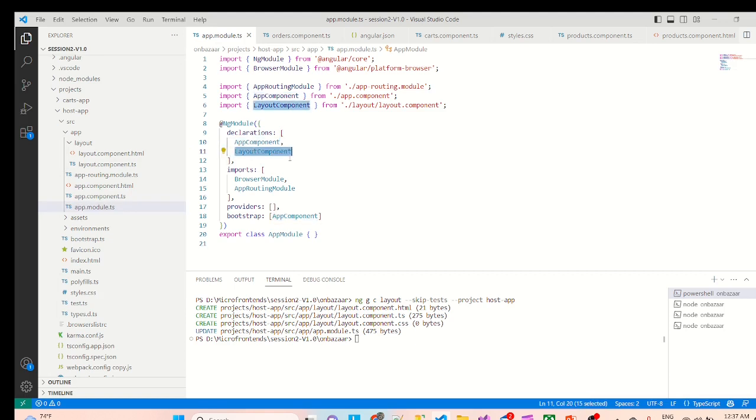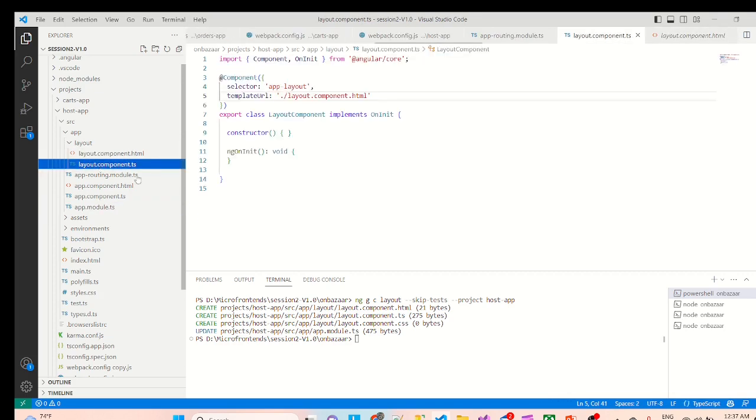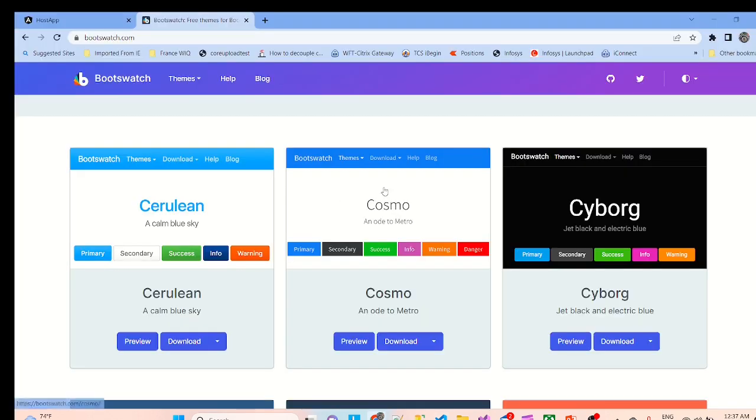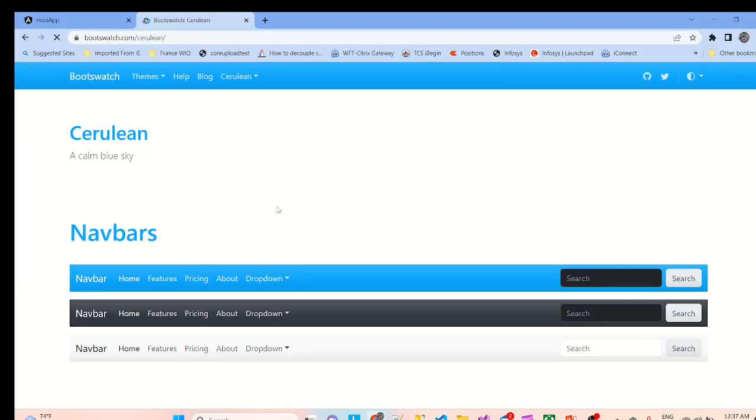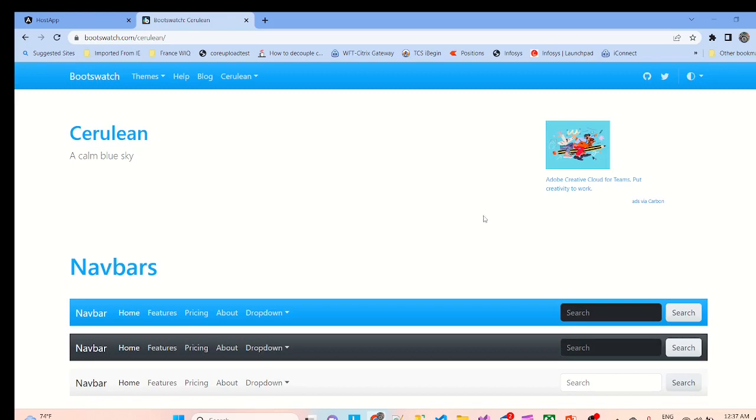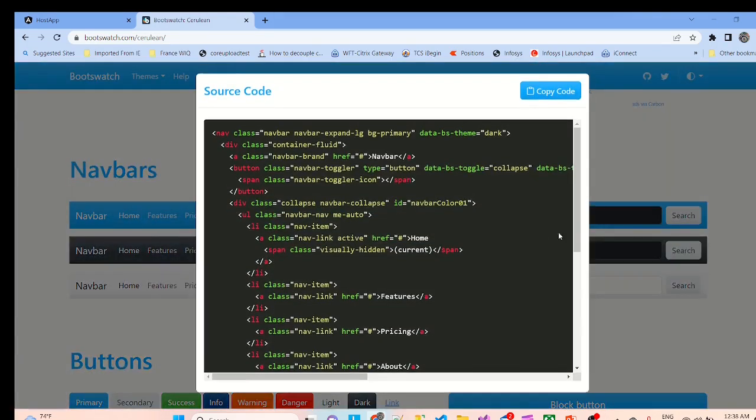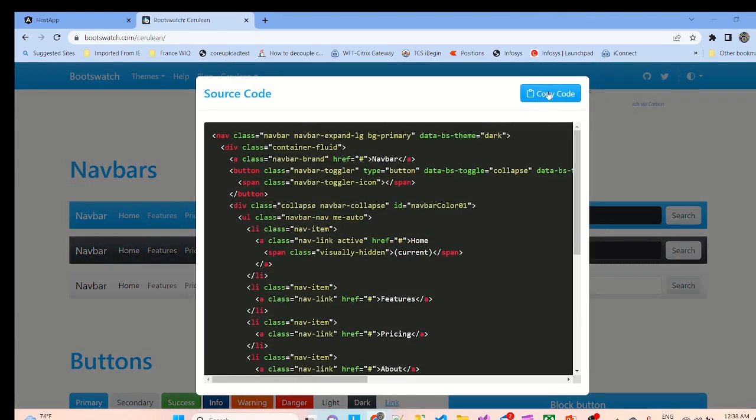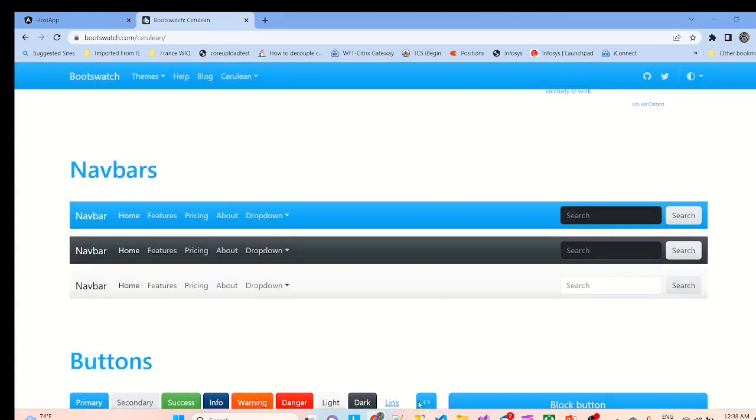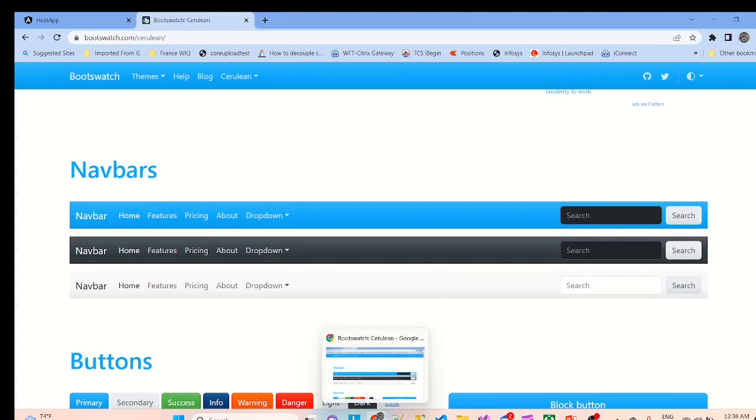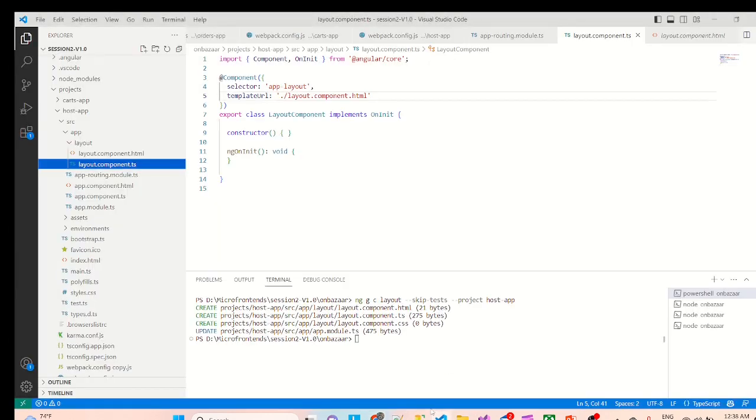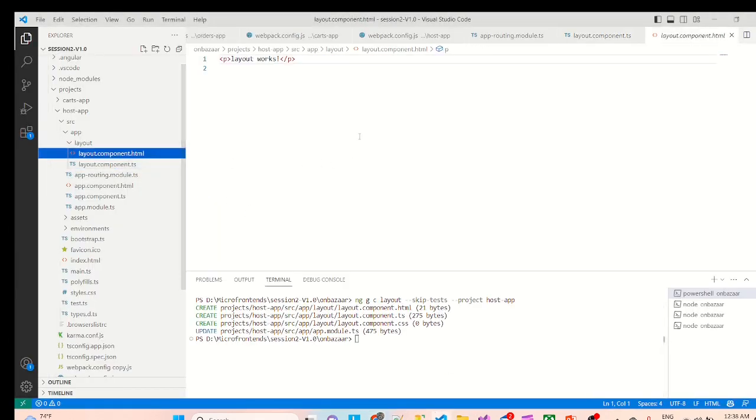And if we can see, if I go to app model, the layout component is already been registered by Angular CLI. That's good. Now we'll go again to Bootswatch, I'll select one of the themes and from here I'll copy the entire code.